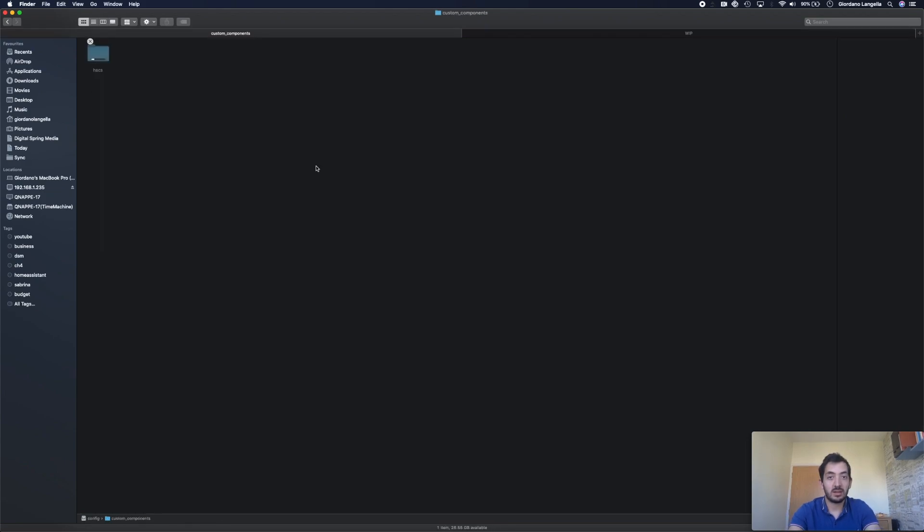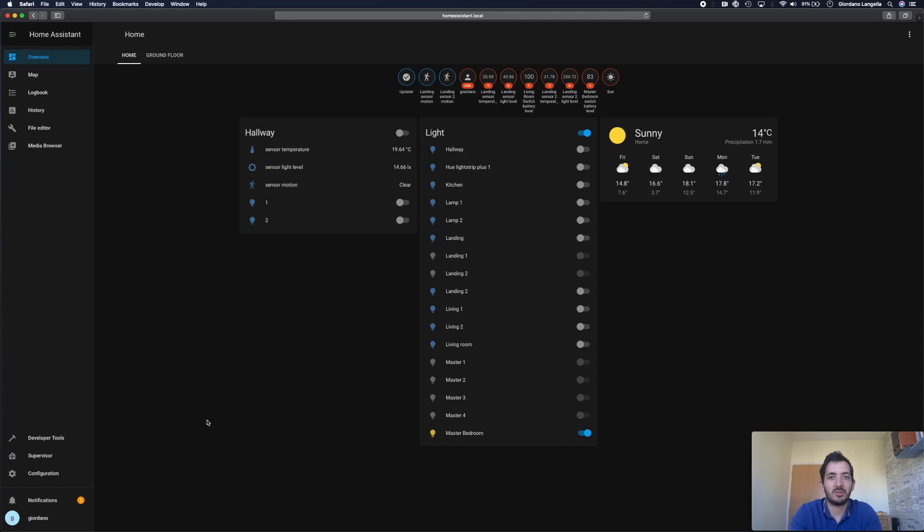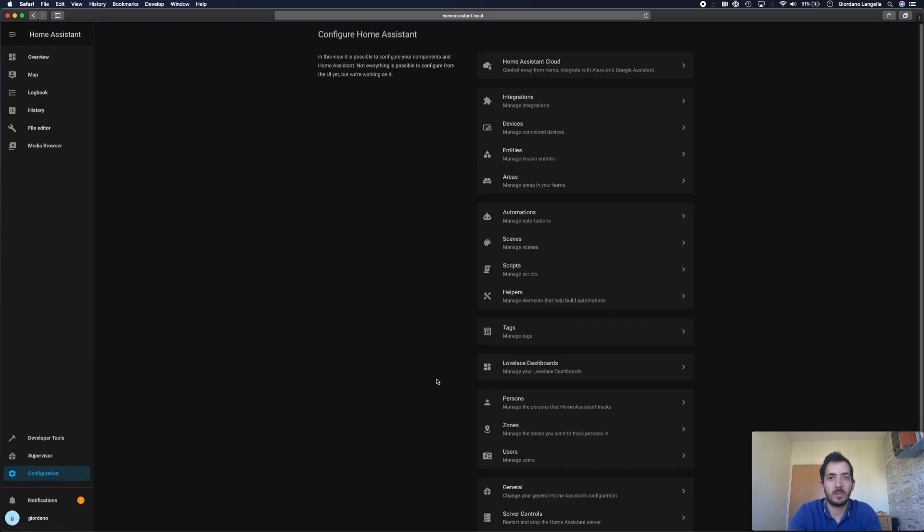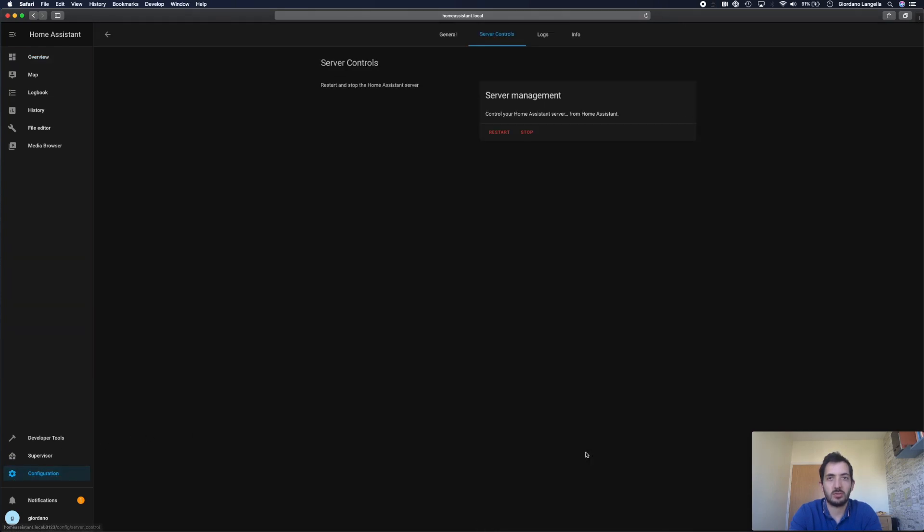Now copy the HACS folder into the Custom Components folder. Once this is done, you'll need to reboot Home Assistant. Go to Configuration, scroll down to Server Controls and restart Home Assistant.